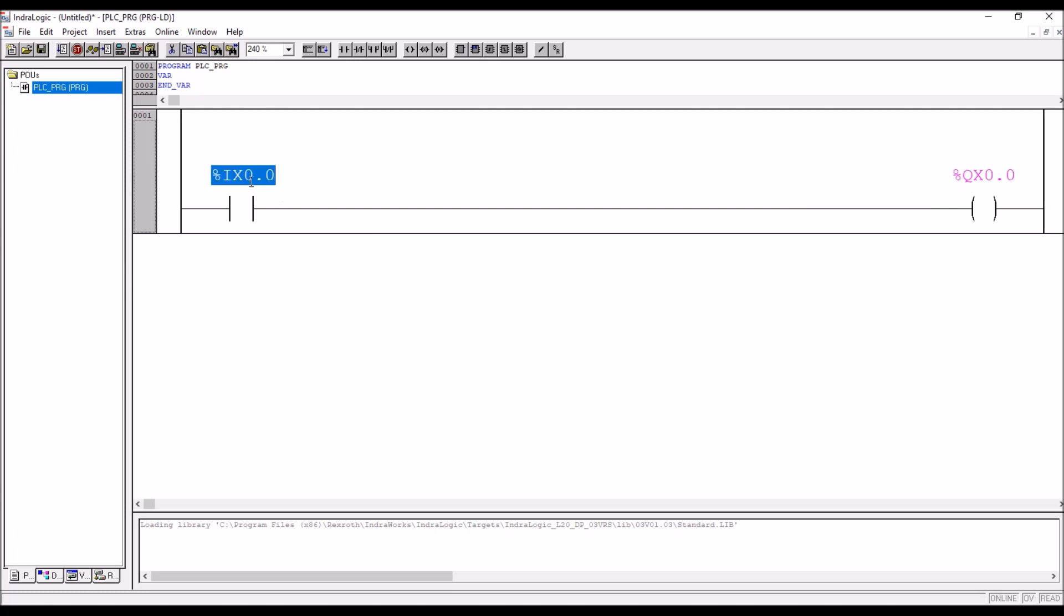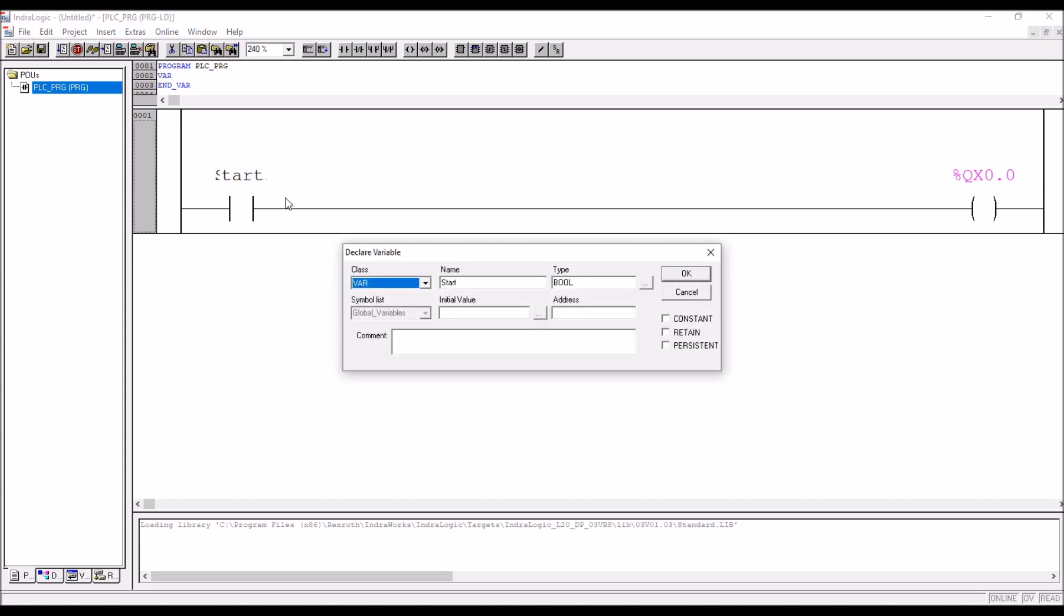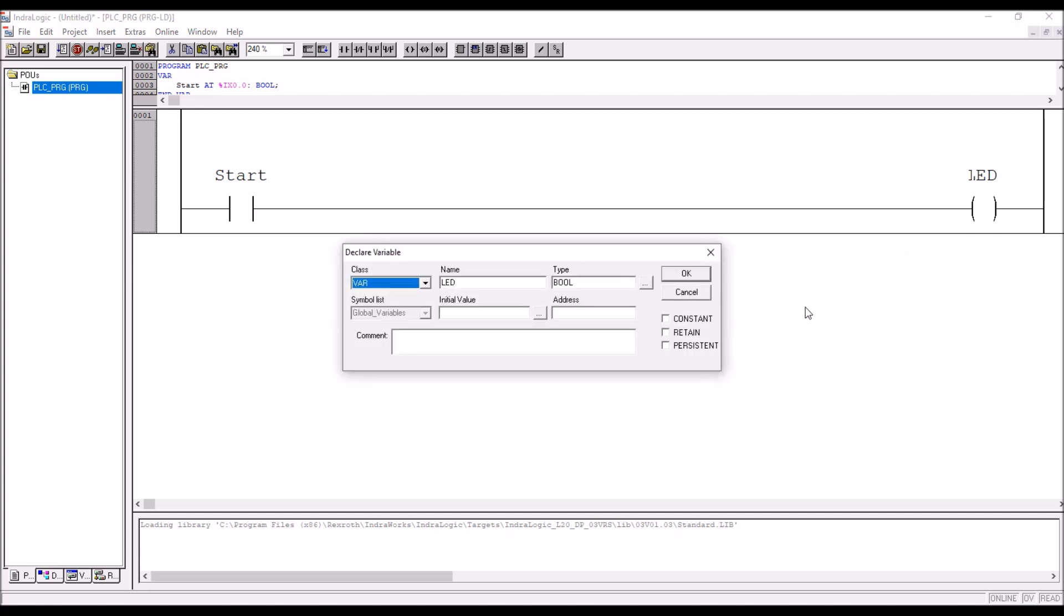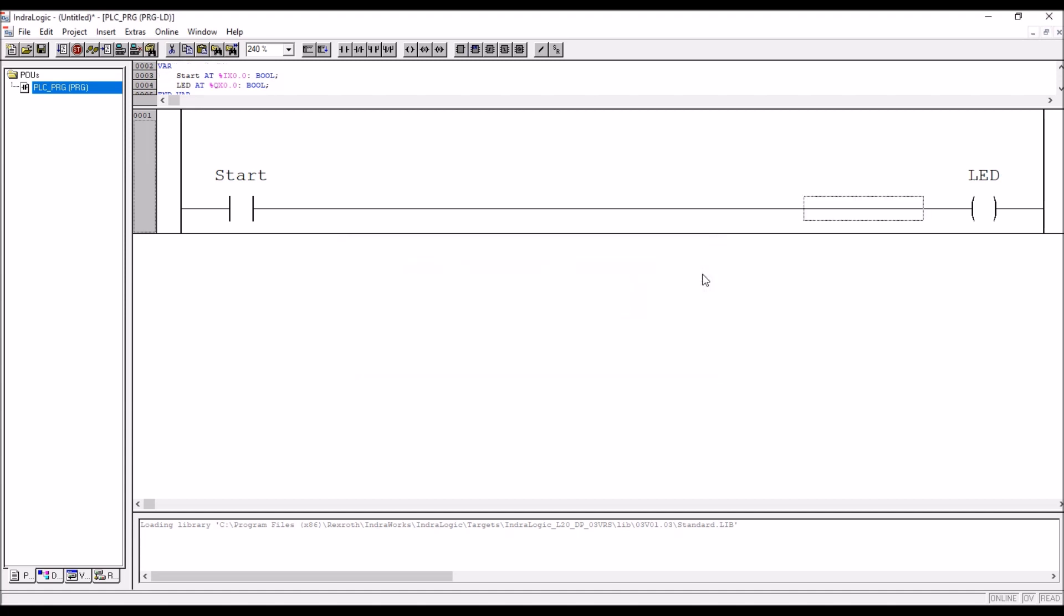You can type, say for example I am using start push button. I am connecting start push button to the first input, so first input address is percentage IX0.0. Then I have got one LED, so LED I am wiring up to first output, so first digital output that is percentage QX0.0. This is how you can address the input and output.